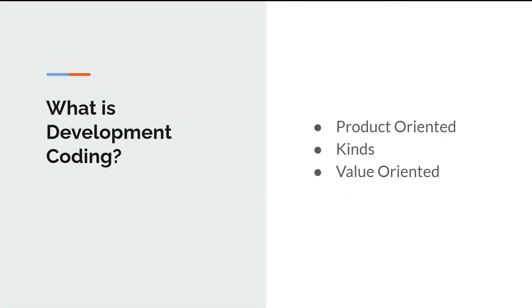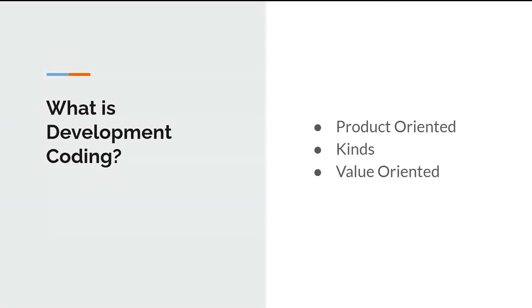So what is development coding? Development coding is a coding where we aim to solve real problems, where we make products, where we make software that are designed to solve real problems. It is product oriented. What I mean by product oriented is, for example, we have Chrome or Chromium, or we have Android or Linux in itself. So we are aiming to have a product at the end of it. That is what we develop coding.